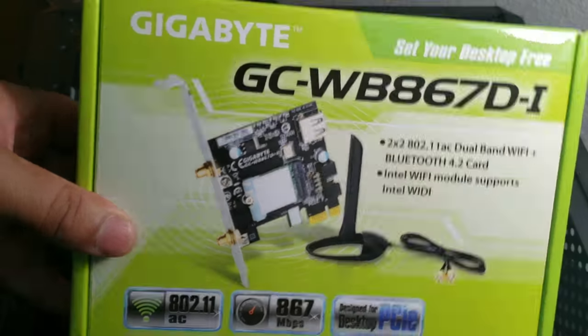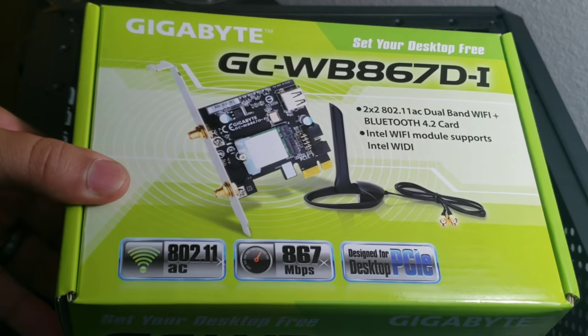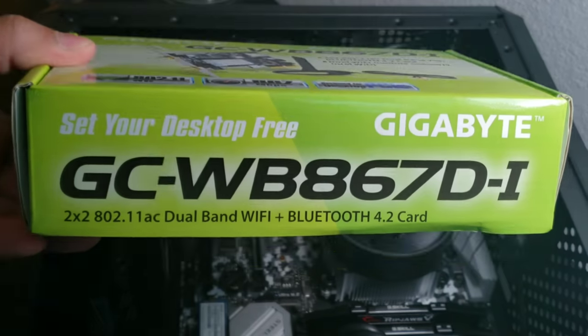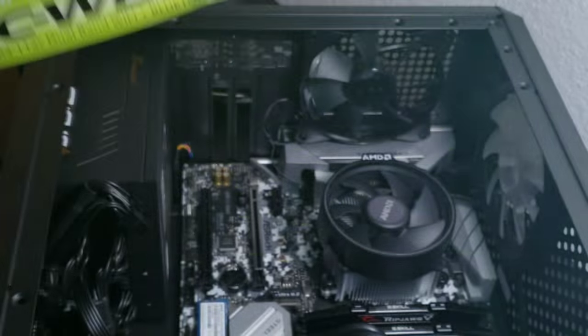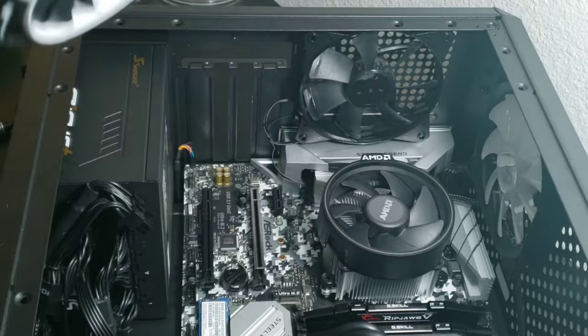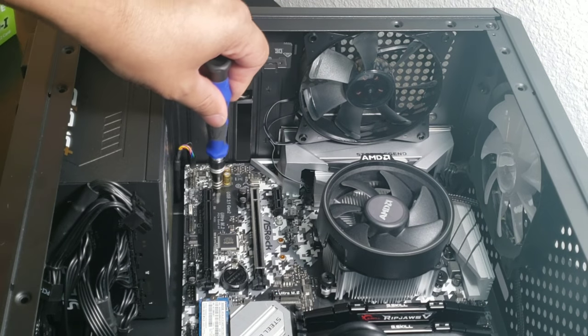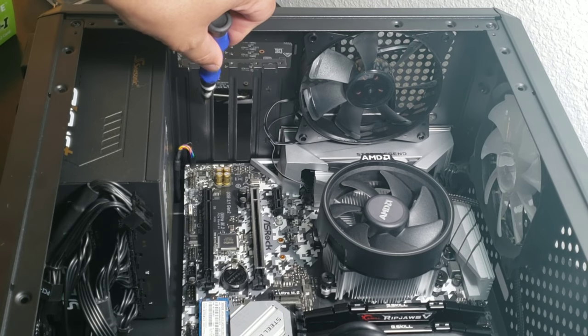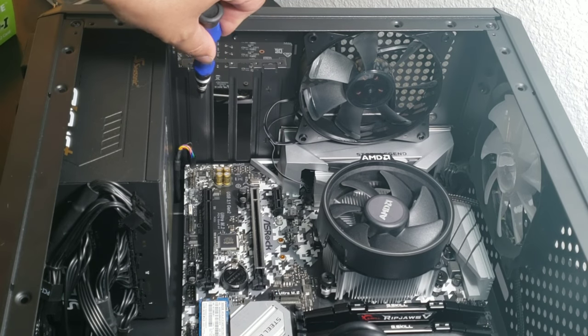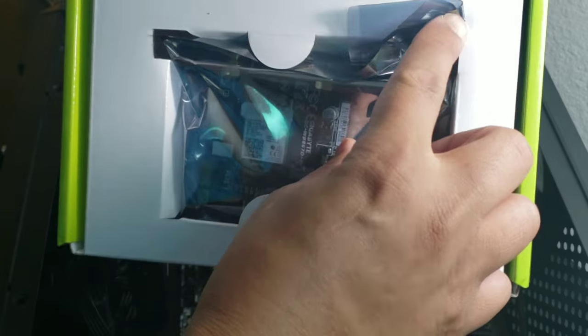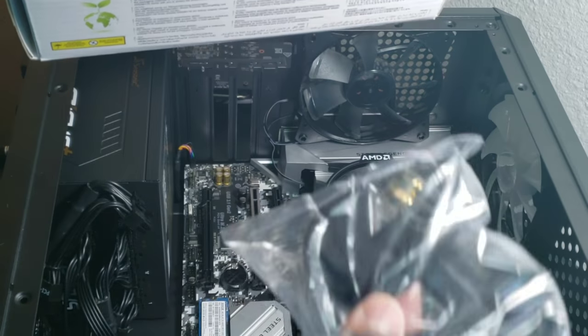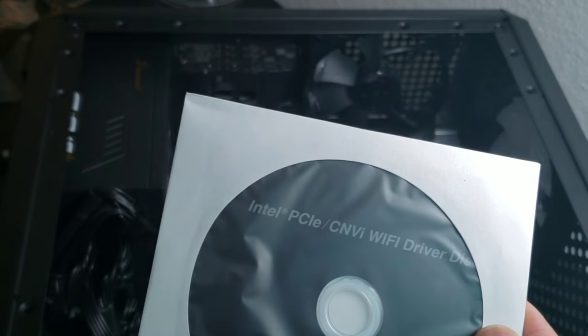What's going on guys, in today's video I'm going to be installing this Gigabyte WiFi card with Bluetooth. It's a really popular card so I decided to get it. The first thing I'm going to do—I already removed my graphics card and that's when I decided to shoot the video. You just love the sound of opening new stuff.